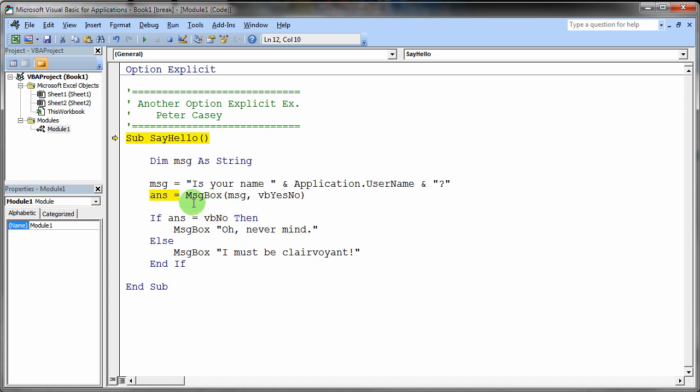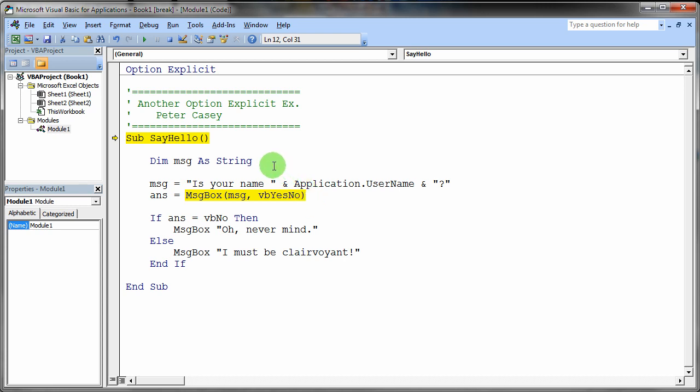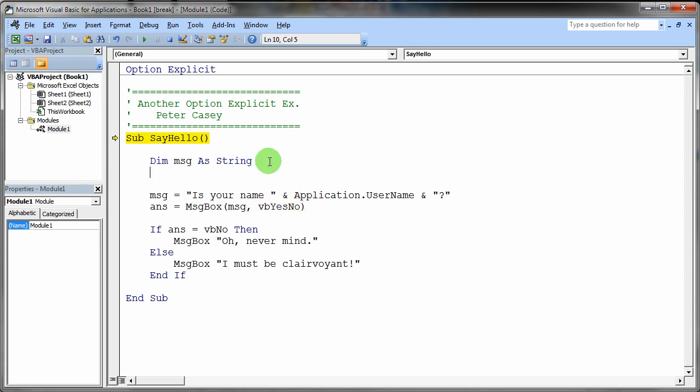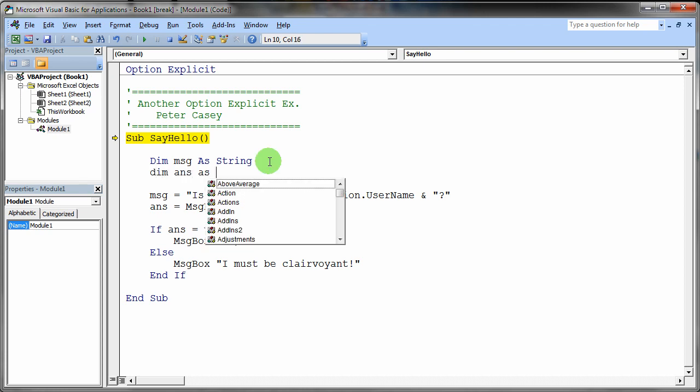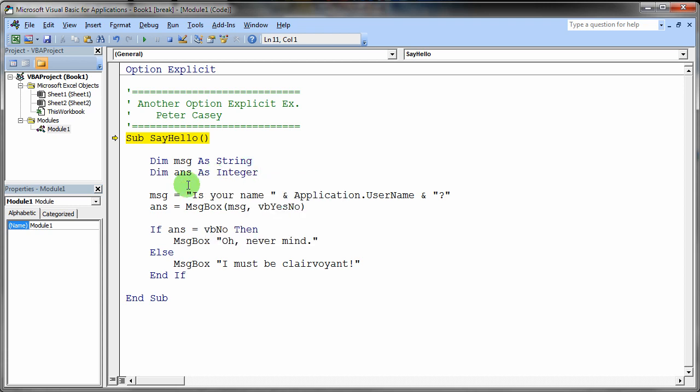Well now this is a little trickier. Because we don't know exactly what kind of variable this is. Because it's hard to tell from this statement. Well I'll tell you right now. That this message box is going to return a small number. You know something in the range of I don't know. One to a hundred. So I'm going to declare that variable as an integer. Ans as integer. Integers are small numbers. They cannot get any bigger than 32,000. So now we've got both of these declared.